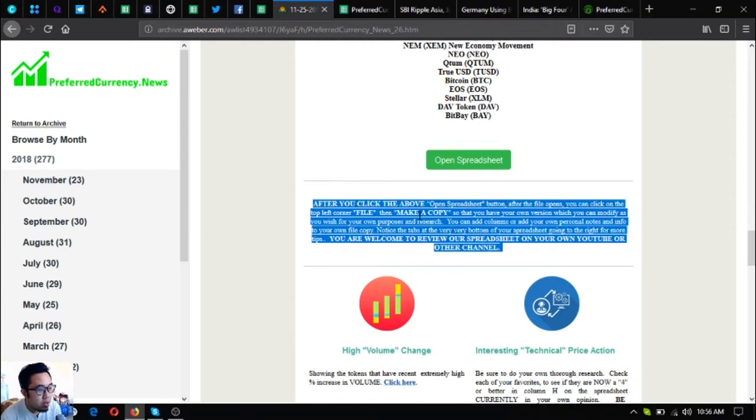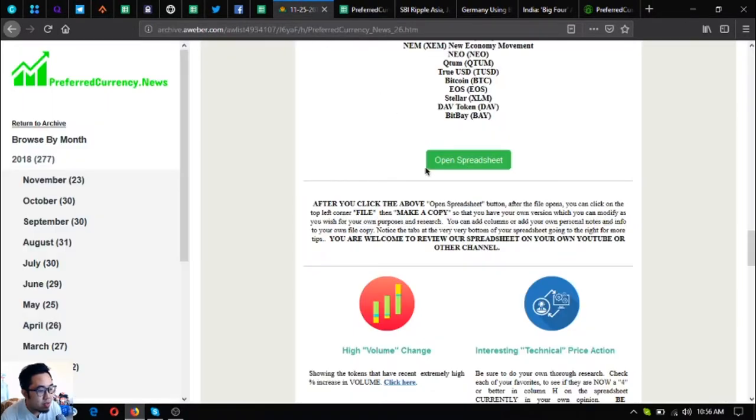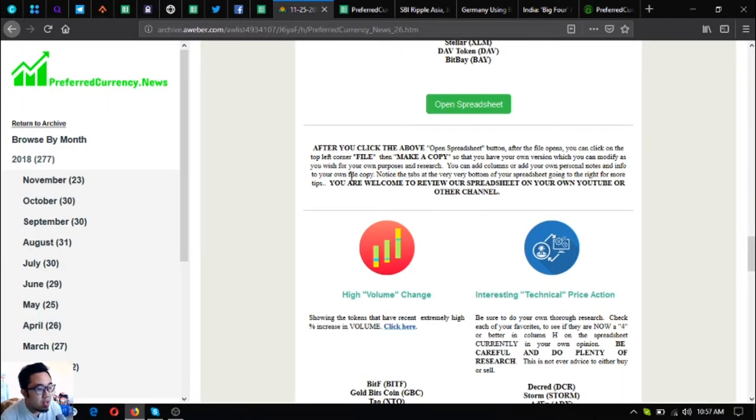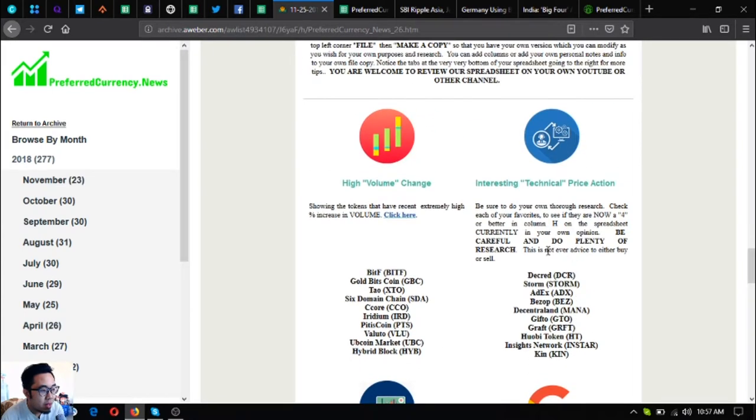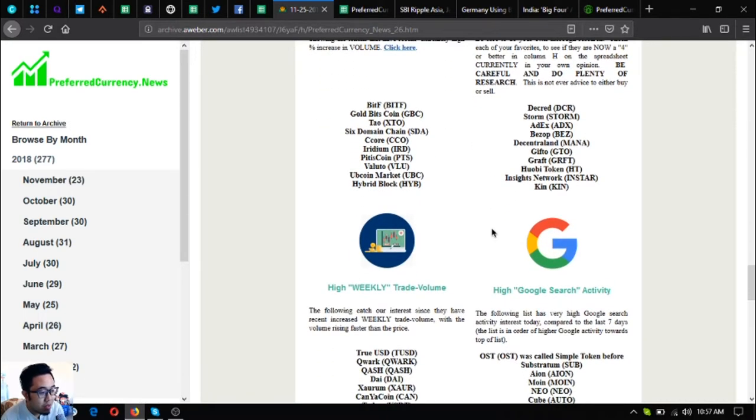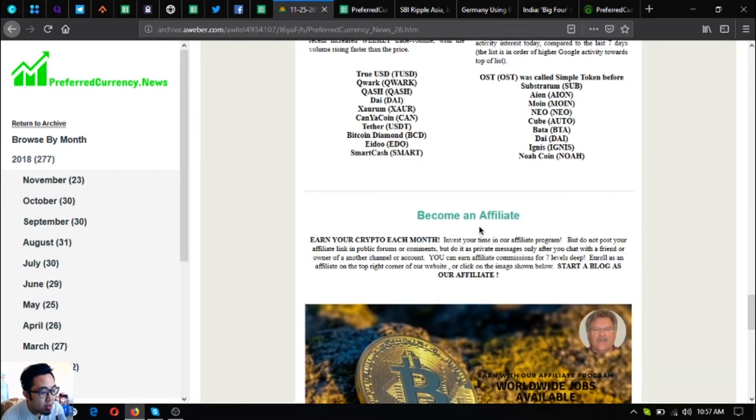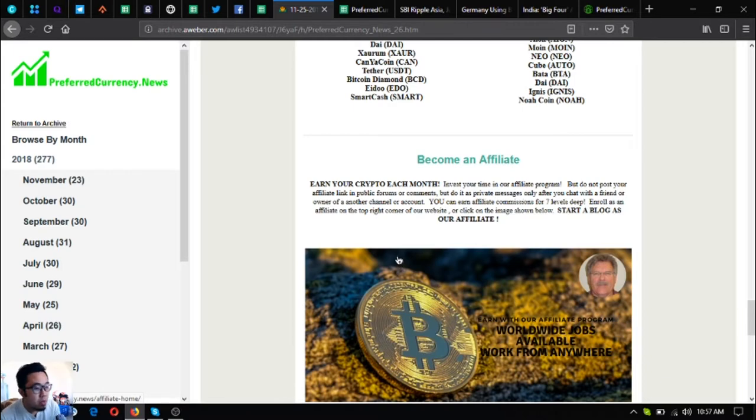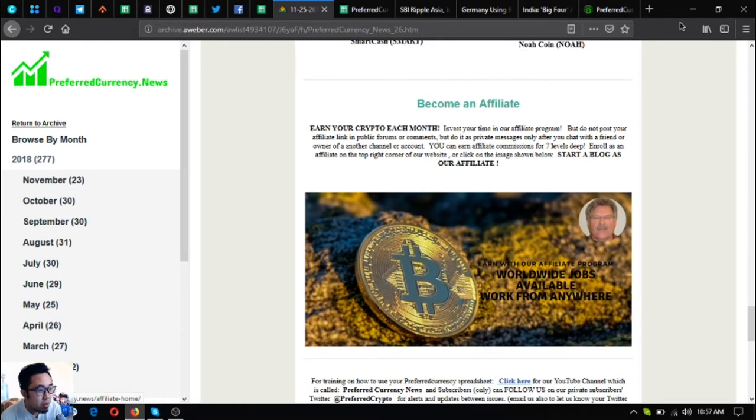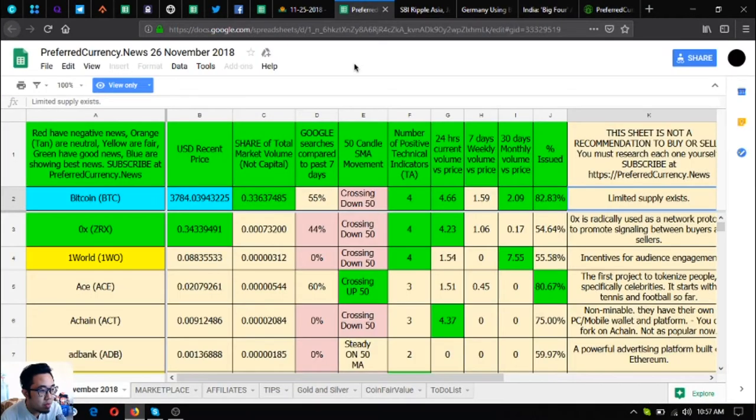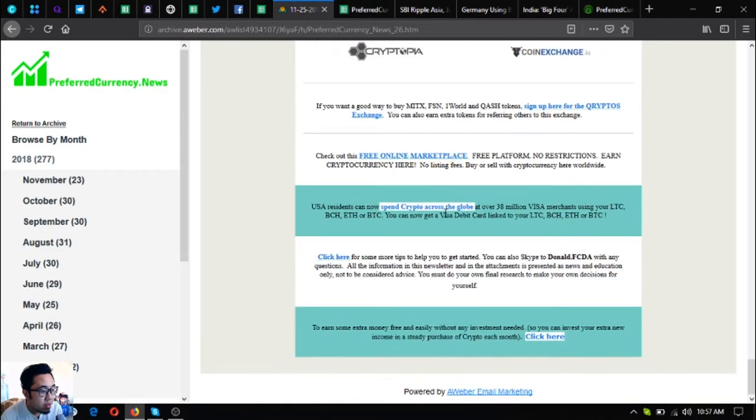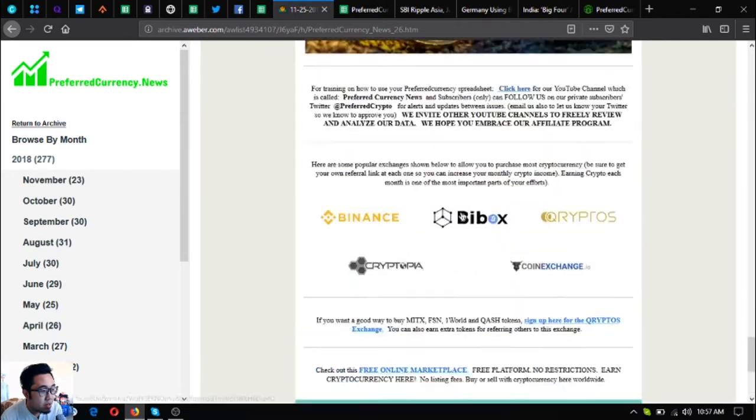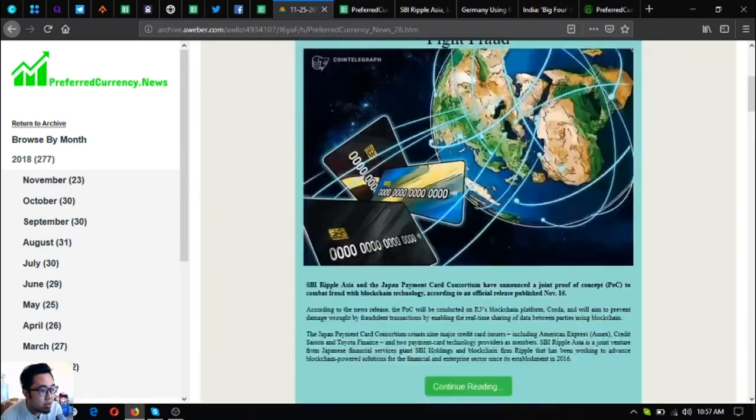Since this is only view-only, just follow the instructions below the button in the newsletter to edit this spreadsheet. There's also a lot of other information about the high volume change, interesting technical price action, the high weekly trade volume, the high volume search activity. Also, if you want to earn crypto each month and you want to earn affiliate commissions for seven levels deep, click on the picture here in the newsletter or you can go directly to the website so that you can join the affiliate program.